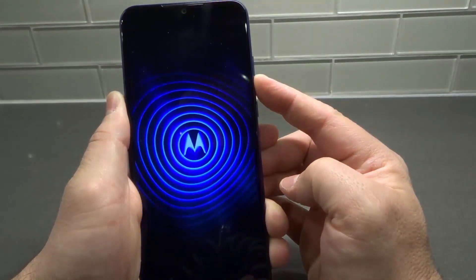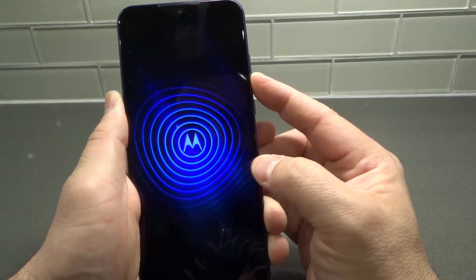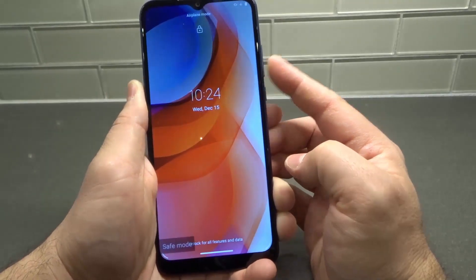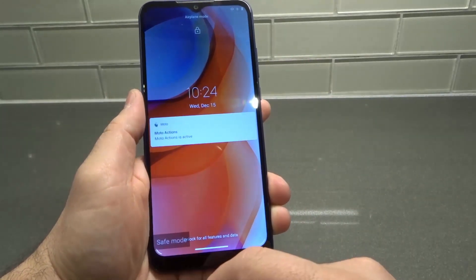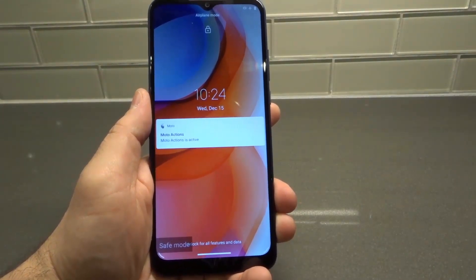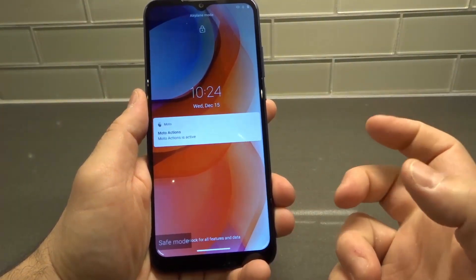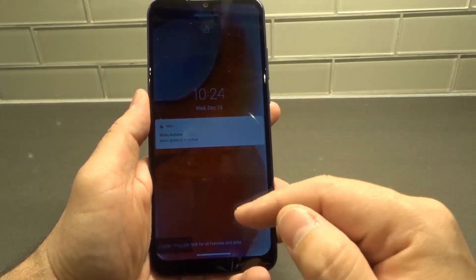It might take a few extra moments to start up, but you will see 'safe mode' in the bottom left corner. There we go — we've entered safe mode. That's one way to enter using the buttons from when the phone is off. Now I'm going to show you how to exit out.